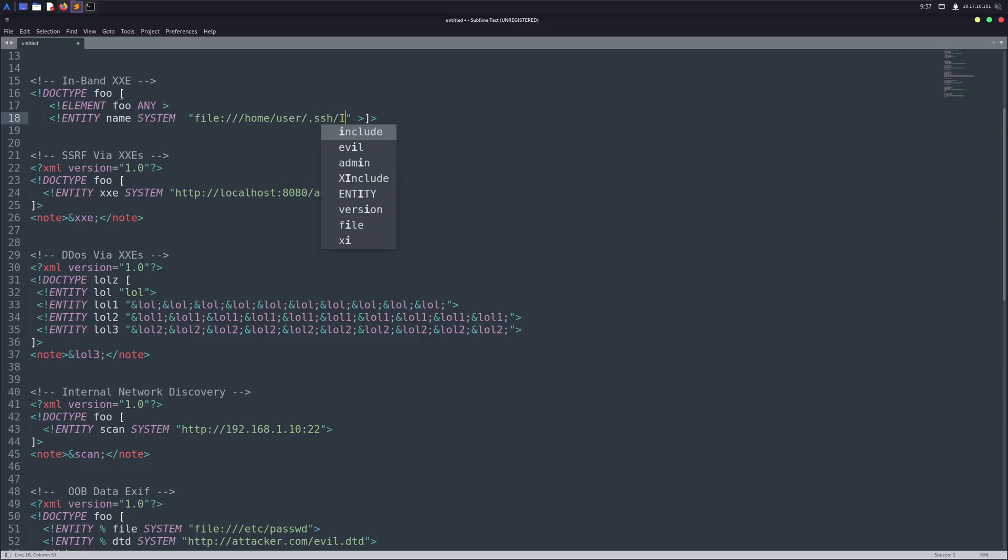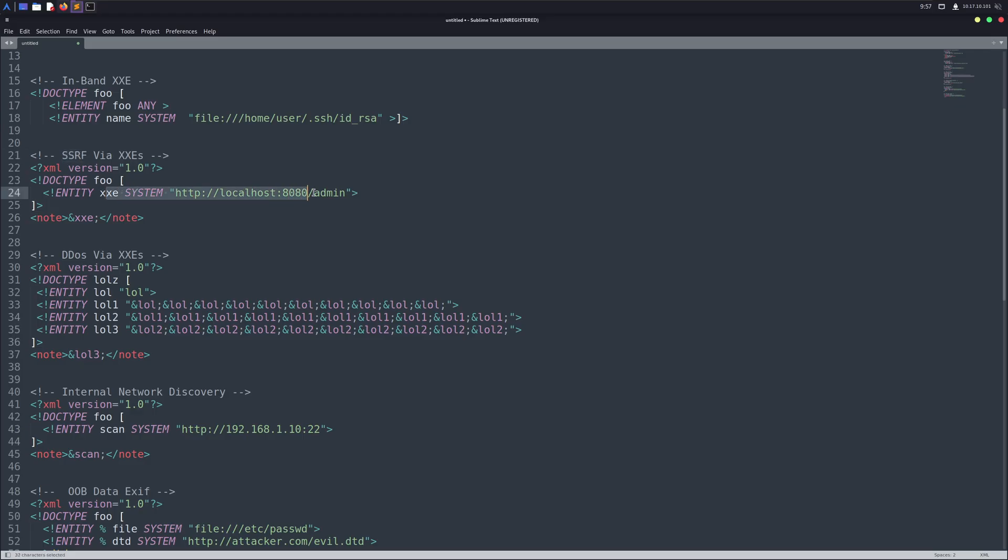But besides file reading, XXE can do a lot more. For example, you can use it for SSRF, server-side request forgery, to access internal services like hidden admin pages or API keys. Just like the example you see on your screen.